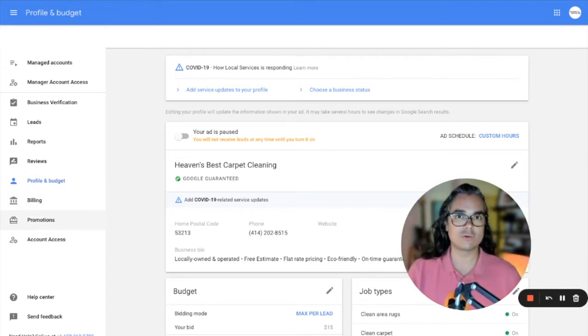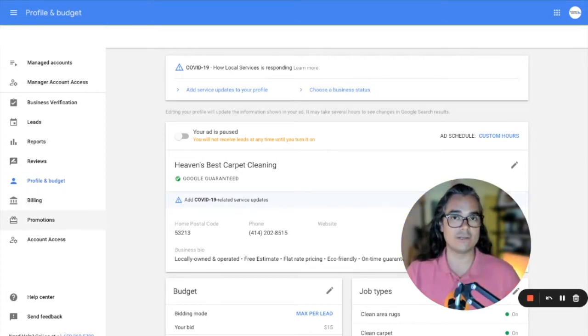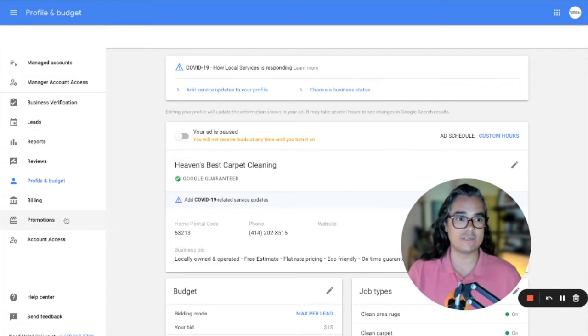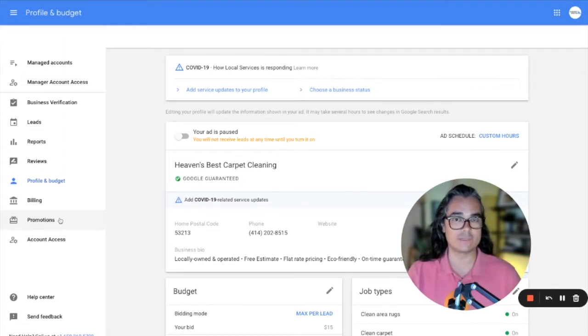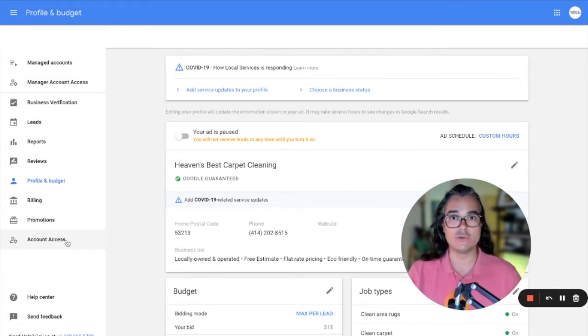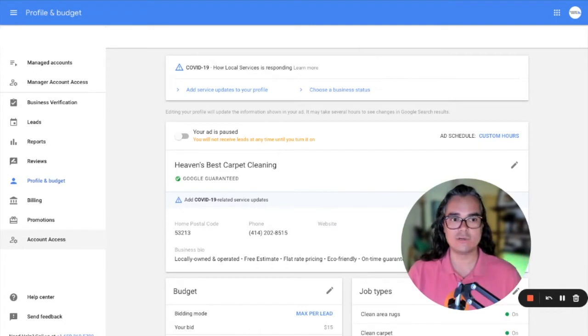Promotions. If you received a credit for creating a new Google ads account, you can enter the code there and you can receive your credit, but that's for new accounts only. So that may not apply to you.